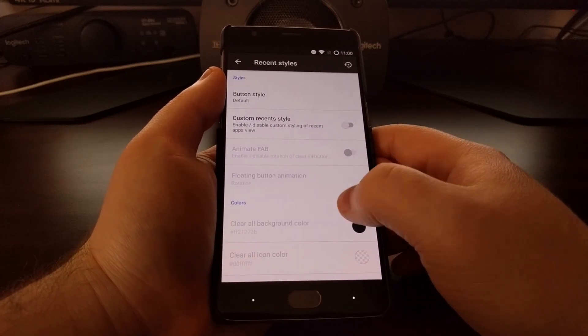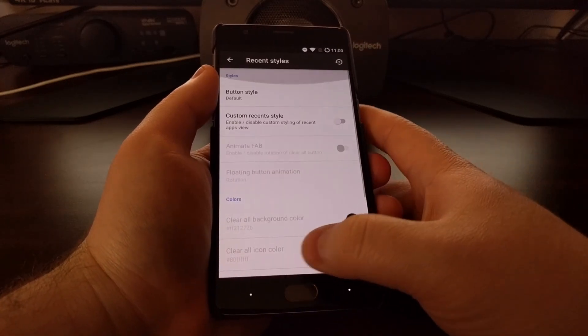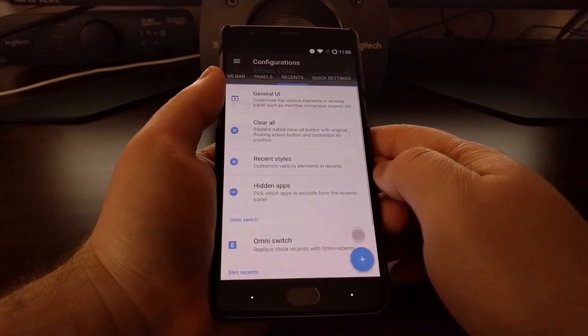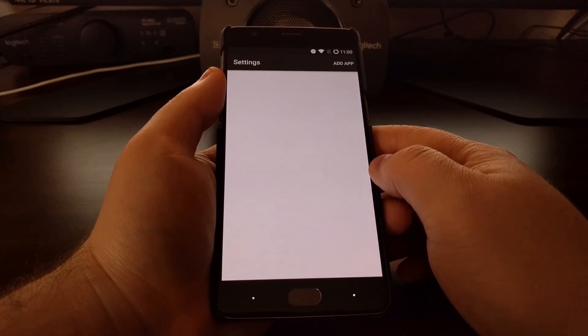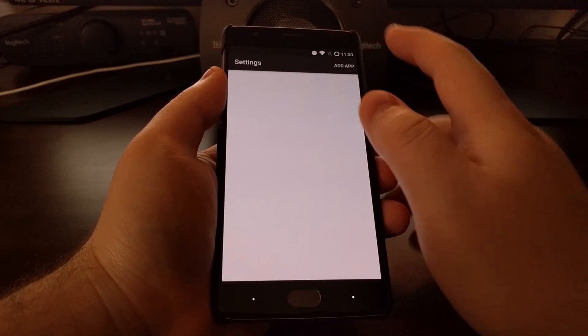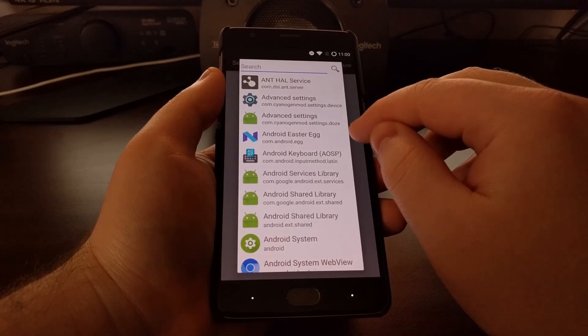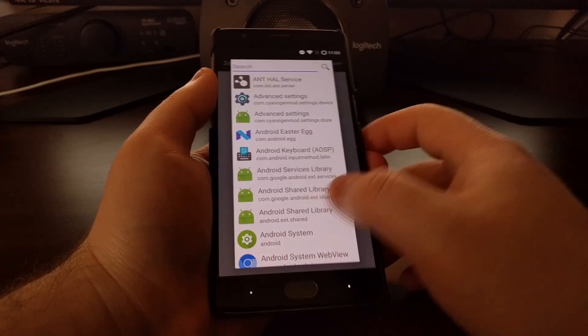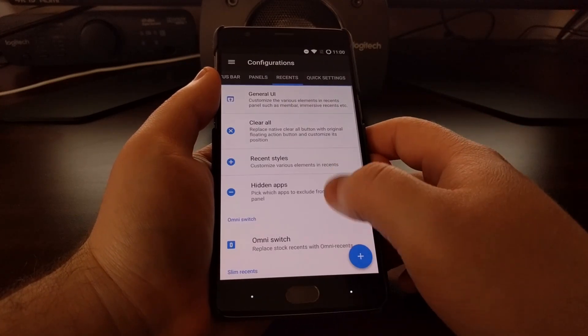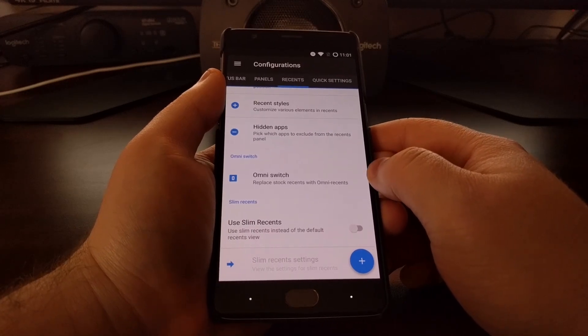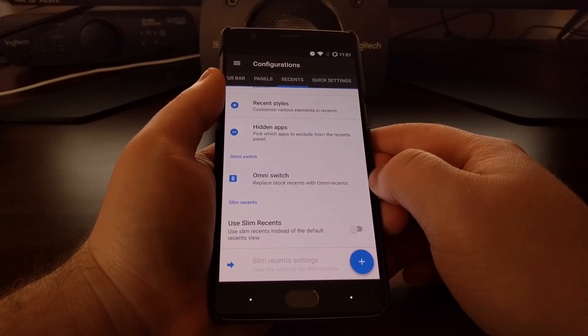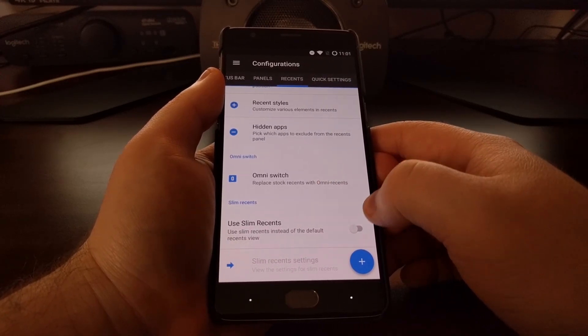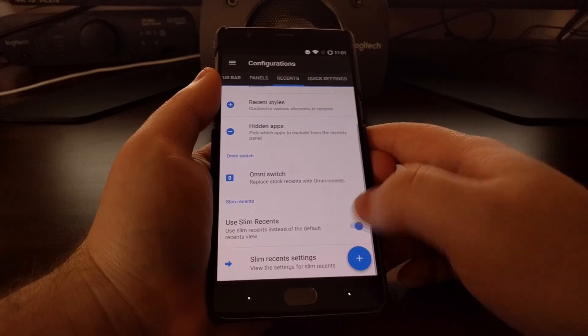There's some style options for the recent page, and a way to add hidden applications and services to that. There's another shortcut to OmniSwitch, as well as a way to enable Slim Recents.